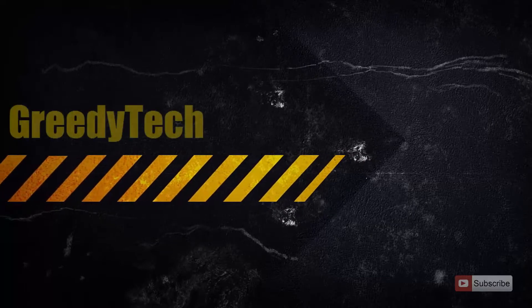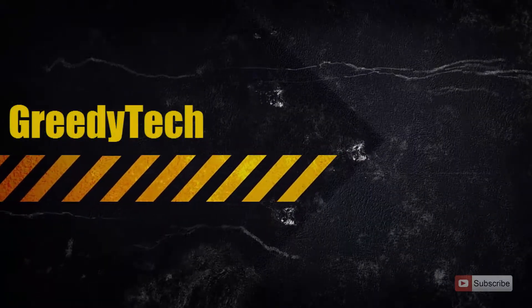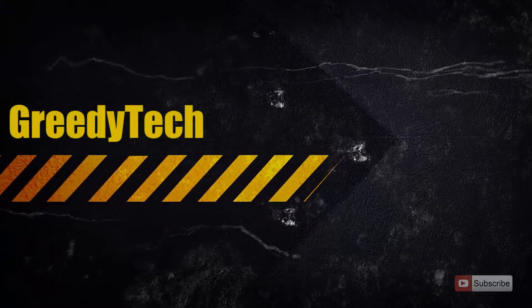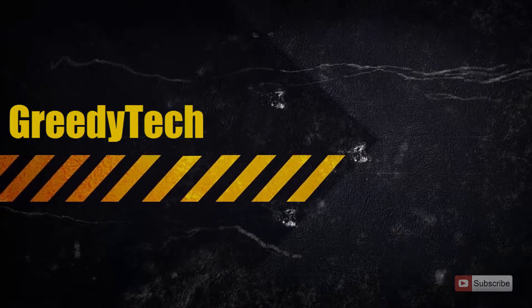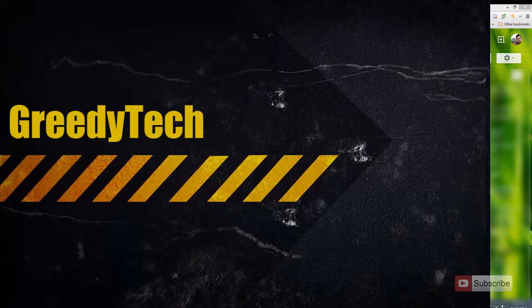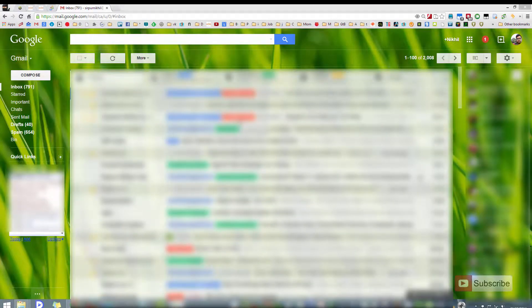Hi there guys, this is Nikhil from GreedyTech. In this video I'm going to show you how you can sign out from all your Gmail sessions at once.